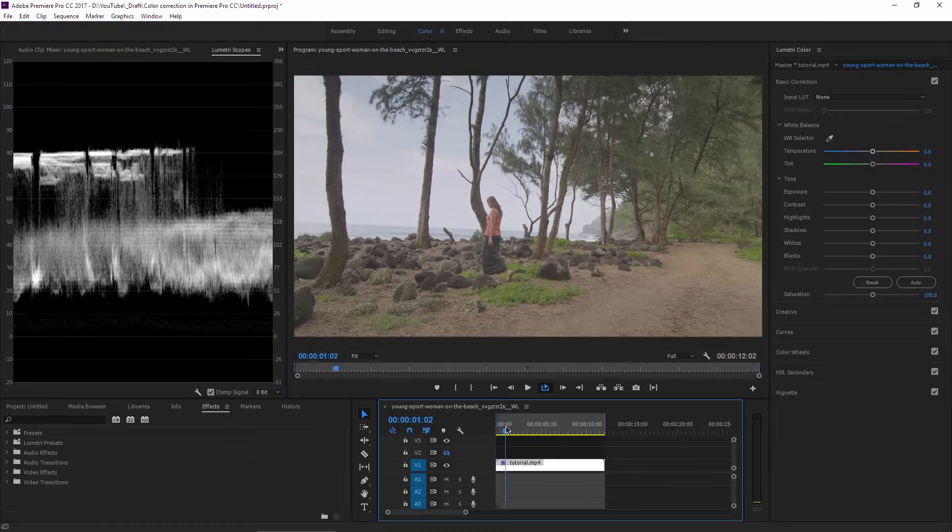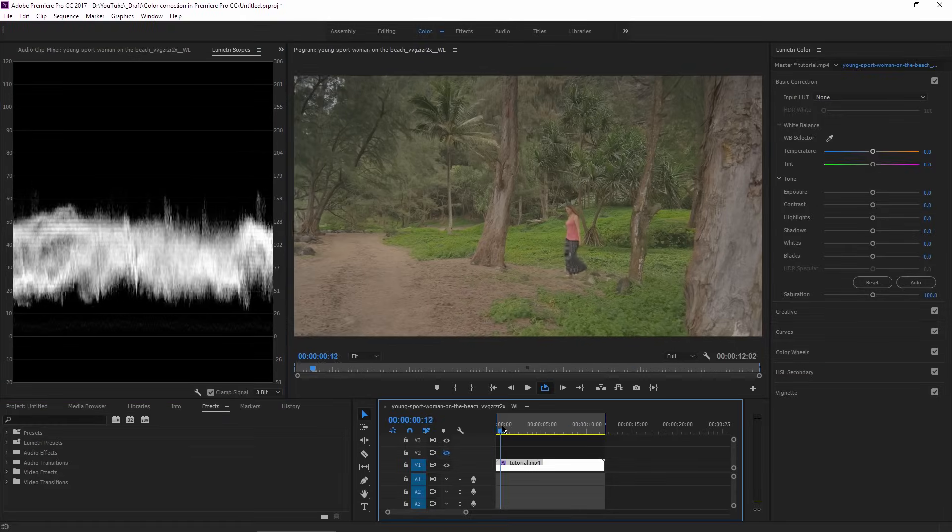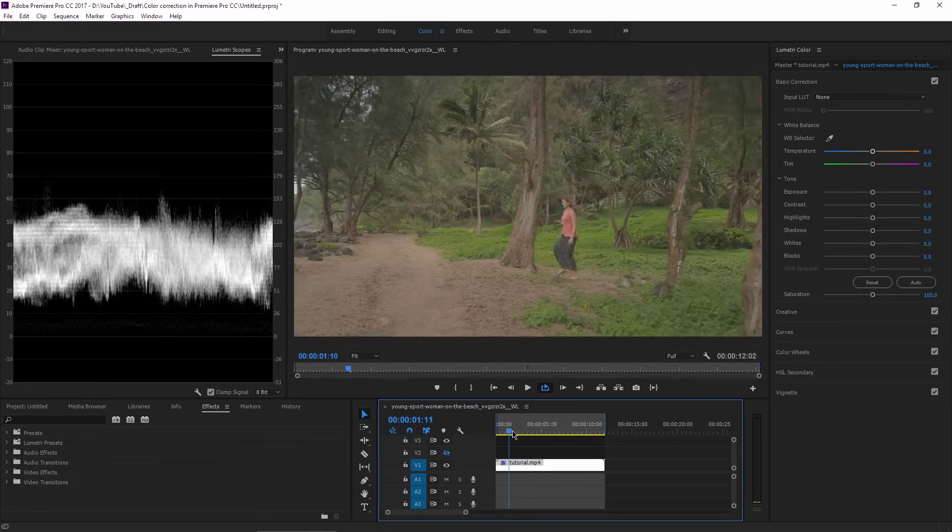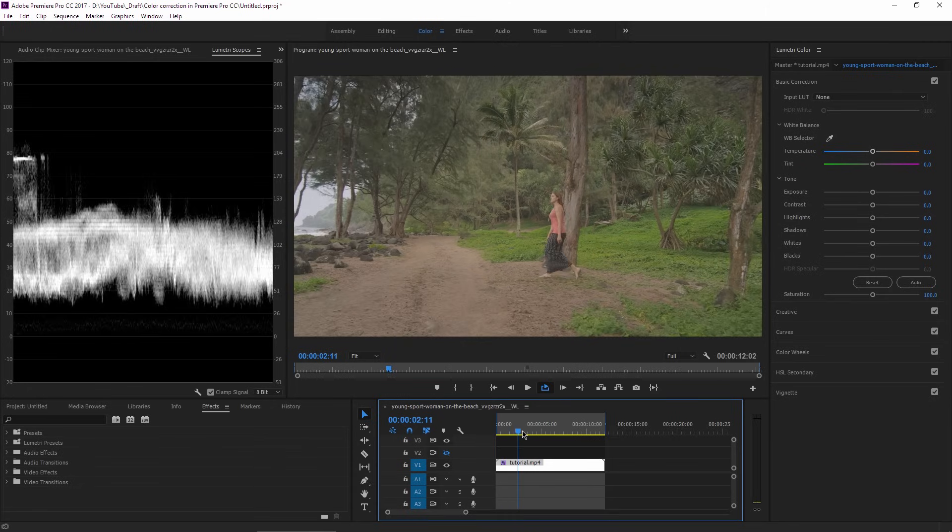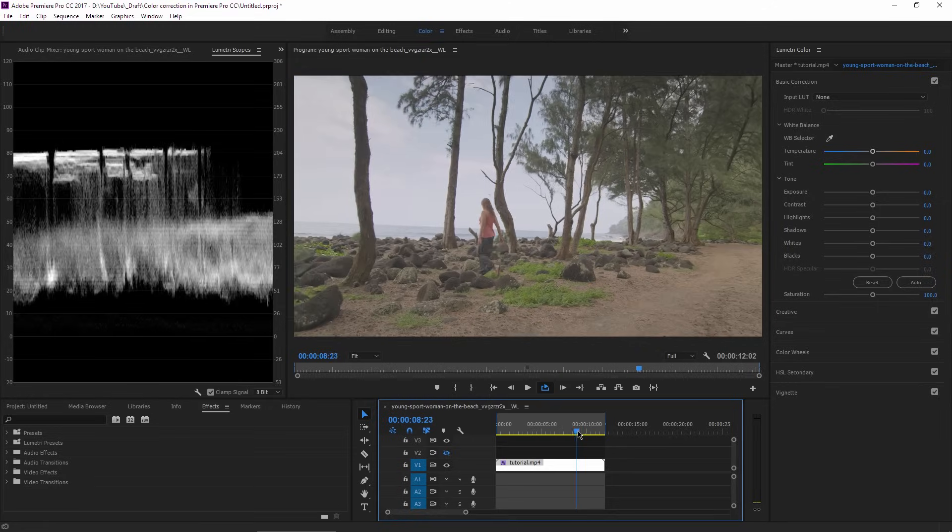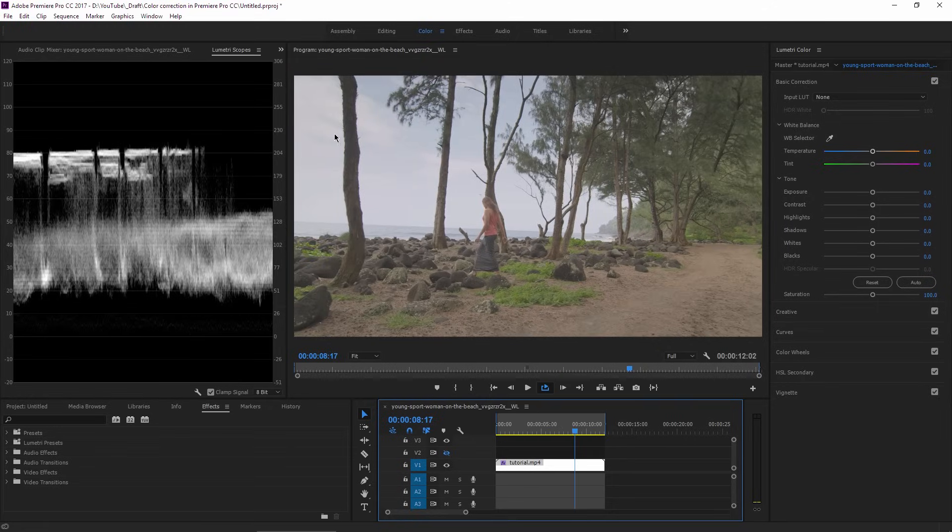This clip that we are editing now needs to have a good exposure for the first part when the woman is coming out from the forest, and also when the camera follows her until the bright sky comes into the frame.